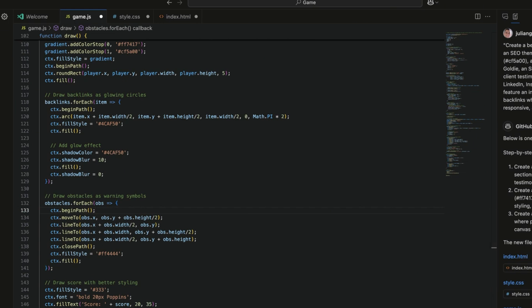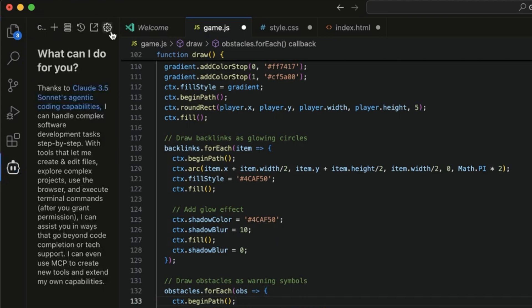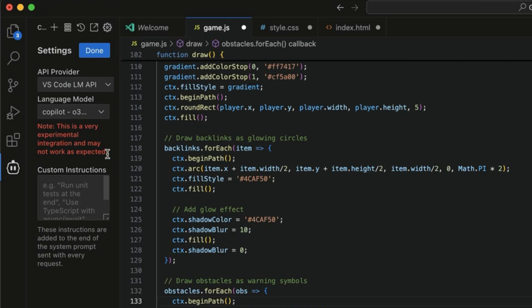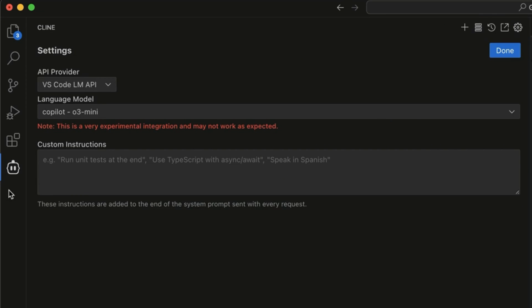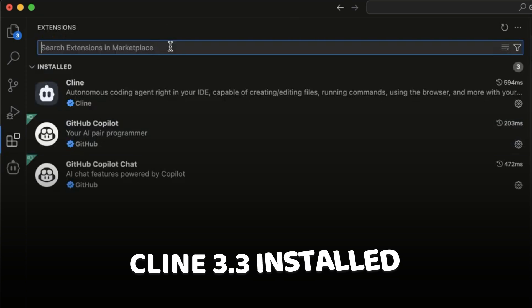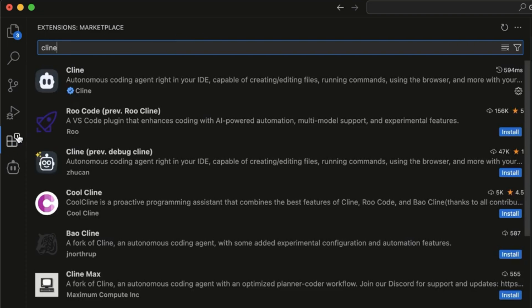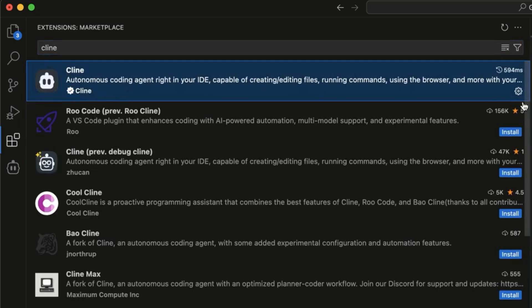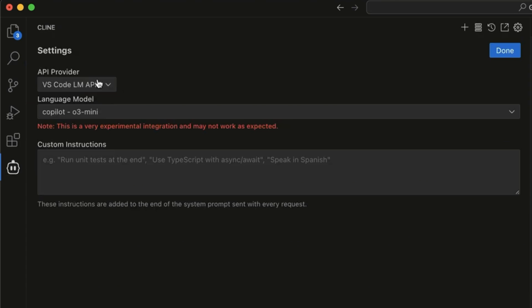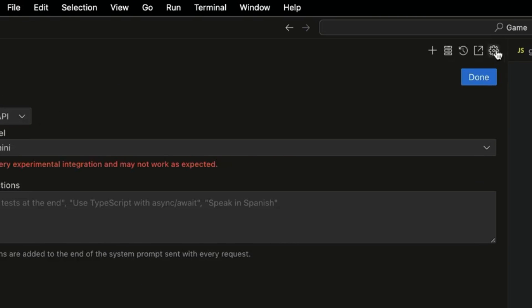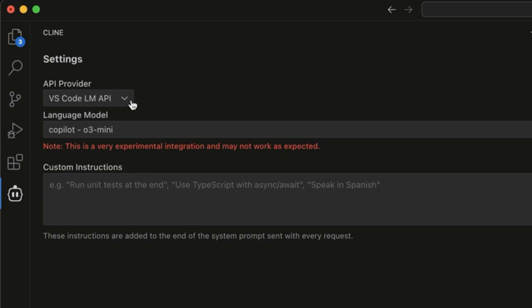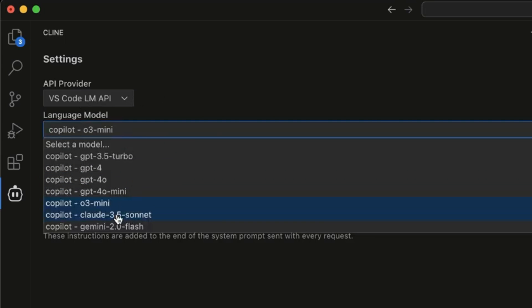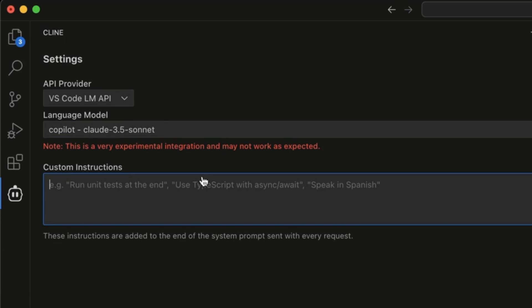If you want free access directly to Claude 3.5 Sonnet to code big projects, go to the Cline extension — make sure you've got Cline 3.3 installed from the extensions marketplace. Once installed, go down to Cline, click the cog in the top right, select VS Code LM API, and in the list you'll find Copilot GPT-4, 4o Mini, o3 Mini, Claude 3.5 Sonnet, and Gemini 2.0 Flash.